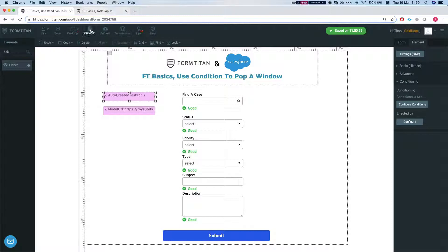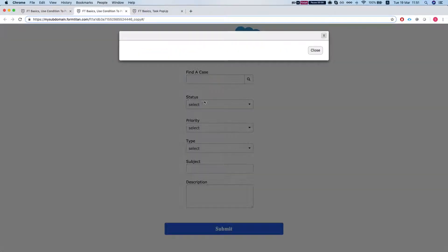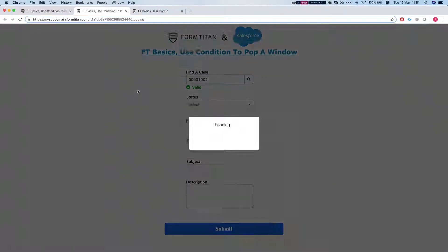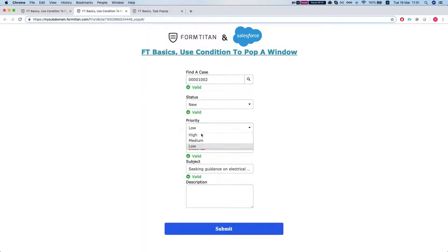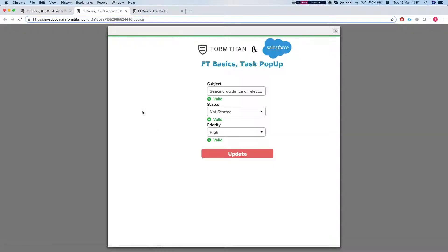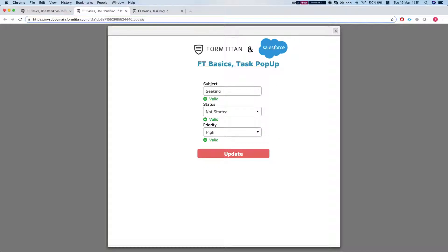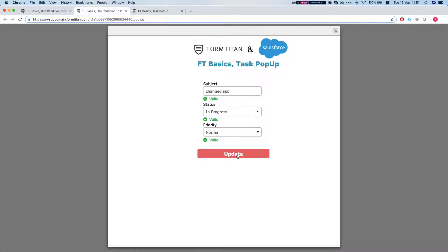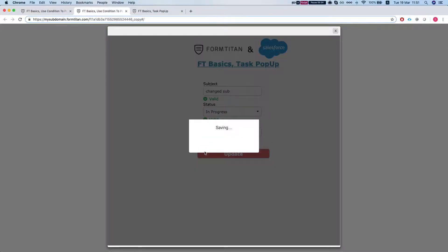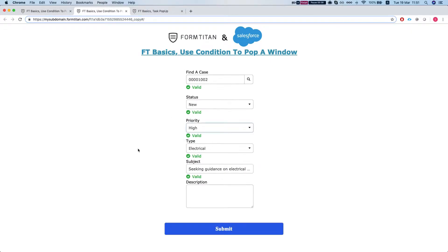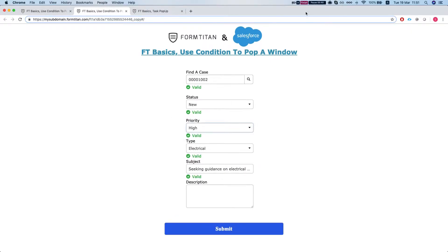Save the form and let's see how it does. Let's publish this. Select the case. Let's say this one. Status is new. Let's change it to high. Okay, so it's created our task, popped up our modal. Now we can basically change the subject into this. You can change the status to in progress and let's say the priority to normal. Update the window. Update successful. And the window is closed. And this is how it's done. Have fun.